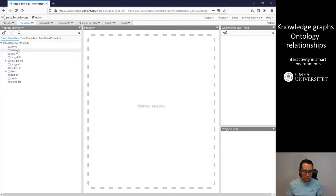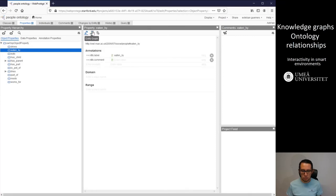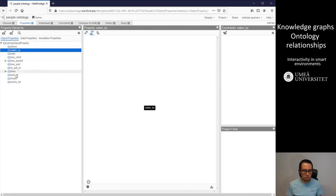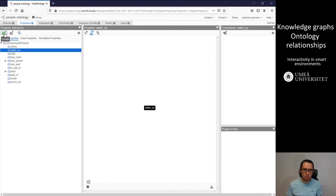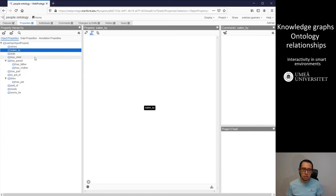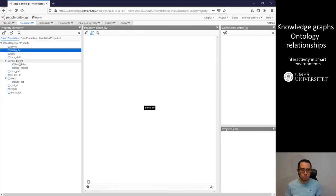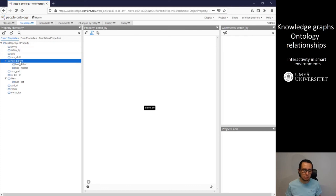For instance, the eaten by, which we were checking in the Protege version. And we can add sub-properties of these, sub-relationships between relationships. So for instance, some of these examples have one example of the sub-relationship is a has father, has mother, which is a sub-class of the property parent, has parent.